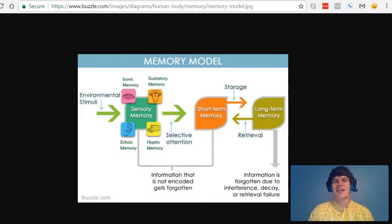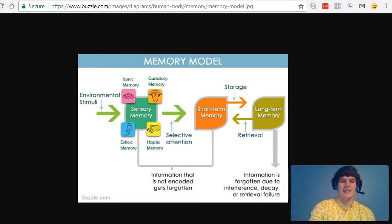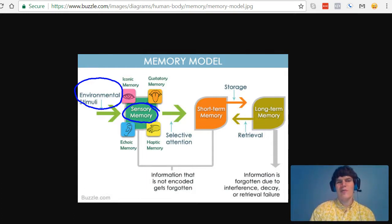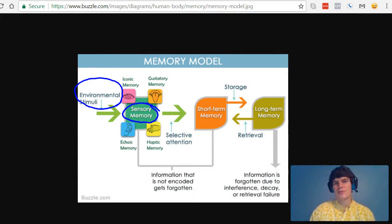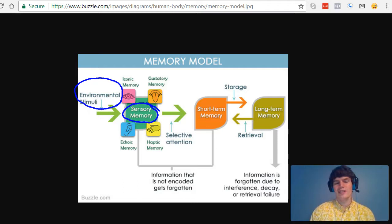Let's talk about how the sight of blood might be processed by our brain. The blood is the environmental stimuli that then is processed by our sensory memory. Sensory memory is very short-term storage. Basically, it's going to store every single thing that you saw, including the information that's not important.